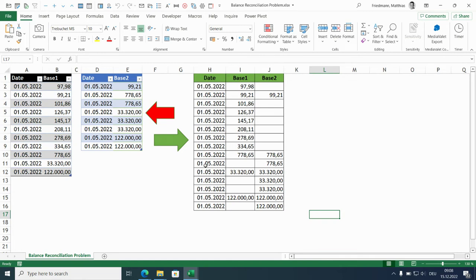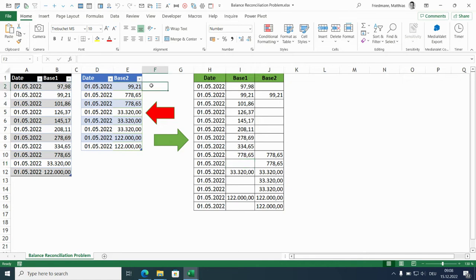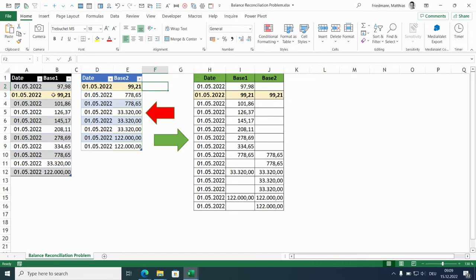So let's have a look at the expected result. The amounts are aligned and we have several empty fields. How does this come about? Let's look at the 99.21, first example. It shows up in both data sets, so we take it over and bring in the date and the amount for base 1 and the amount for base 2. That's easy.